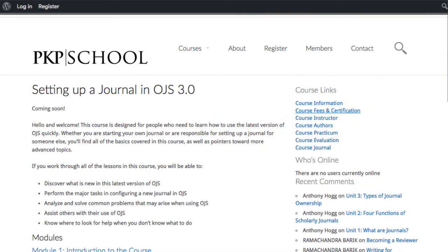PKP recently released version 3.0, the latest and most advanced version of the software. This course will be focused on this new version of OJS. For more background information on PKP and OJS, check out the reading list in this module.